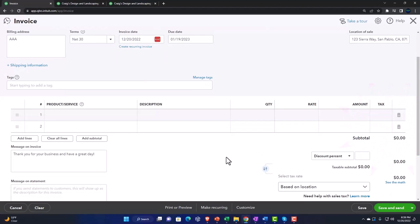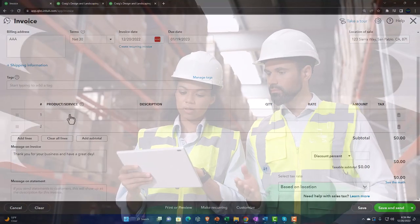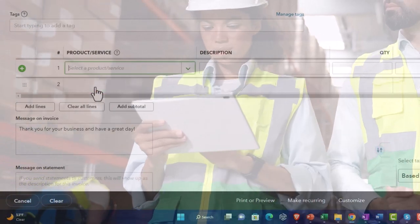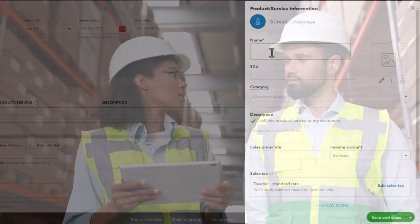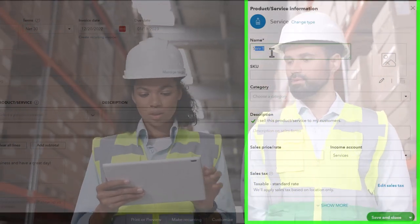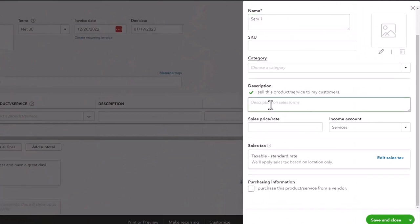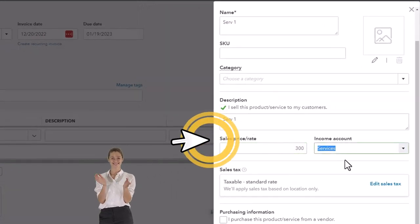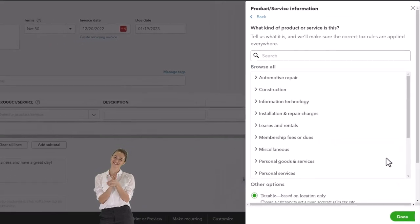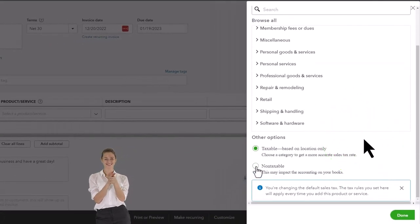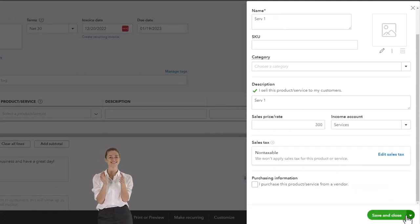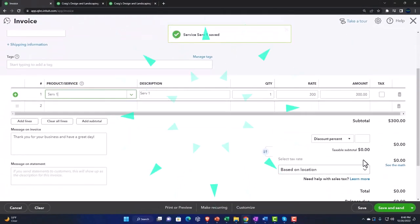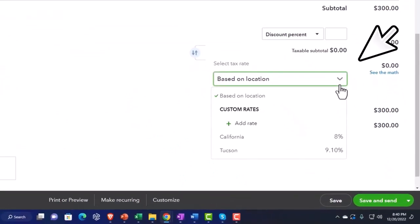Let's see what happens if I remove this item and add one that does not have taxes applied — a service item. Adding a new item: it's going to be a service item called 'Service Item 1,' no category, no description, sales price 300, income account is Services. Then for the taxable field I'll edit the tax and say this is a non-taxable item. Done. Save and Close. Now in our invoice, there's no tax being applied to this service item.